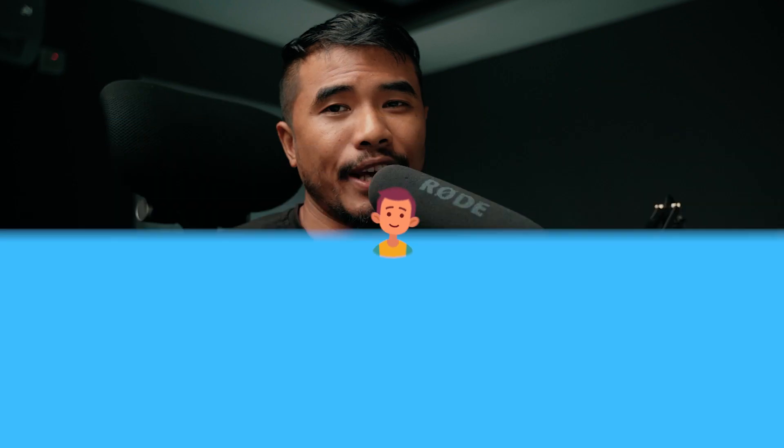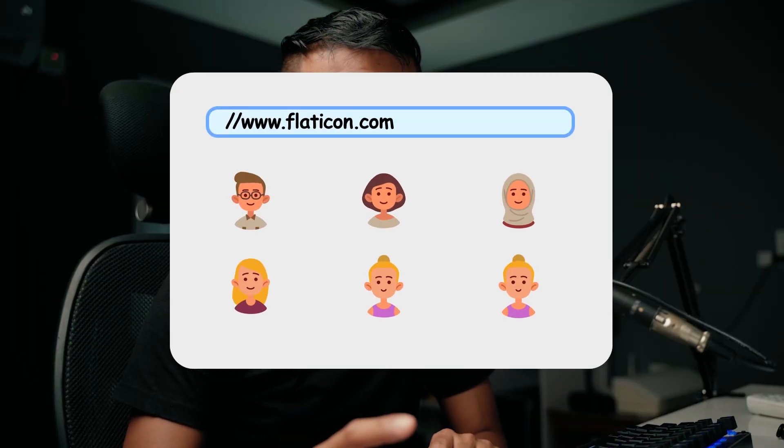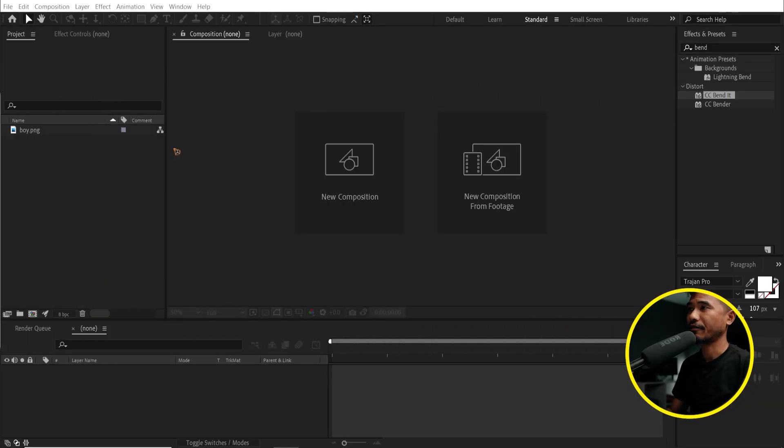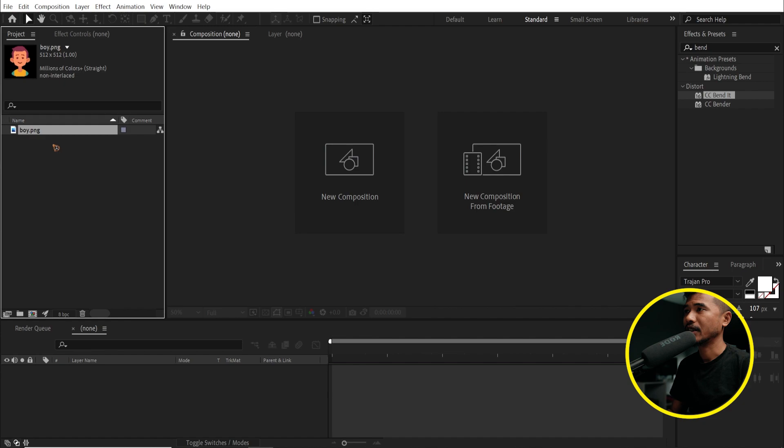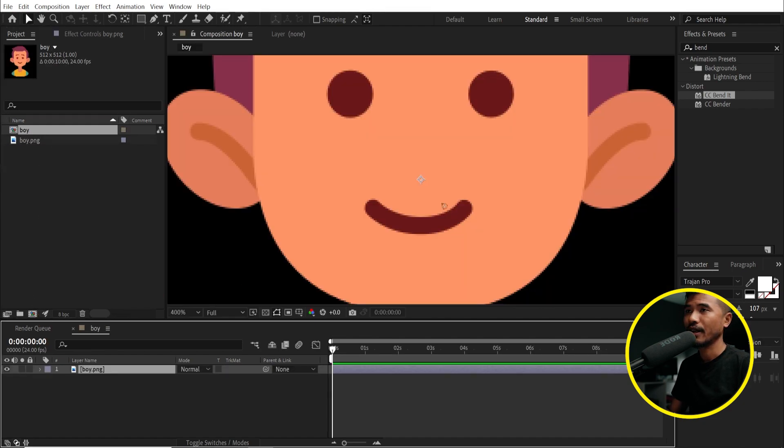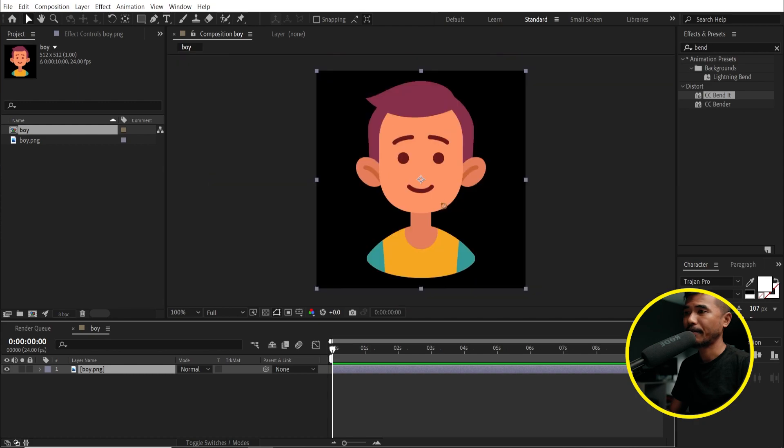Alright, go to flaticon.com and download this character which is a PNG image. Let's import this inside Adobe After Effects. So here I am in After Effects. This is the image and I'm going to drag and drop this inside this new composition. And I have a new composition.